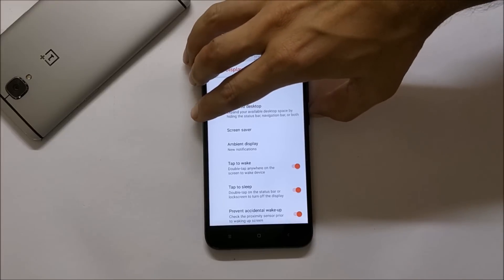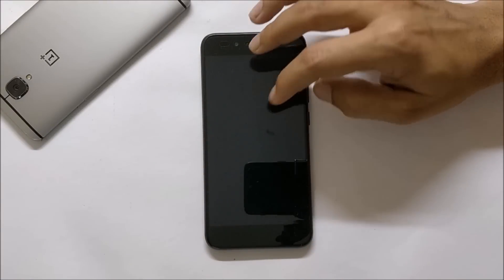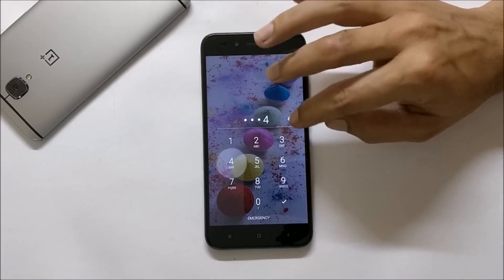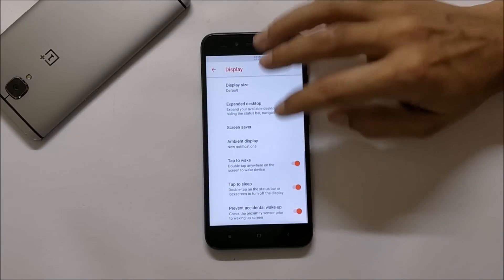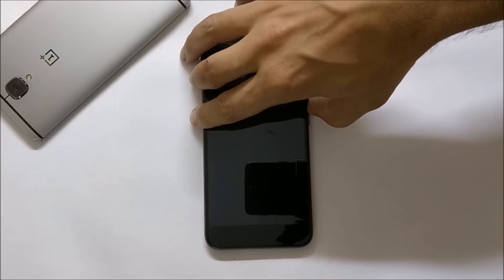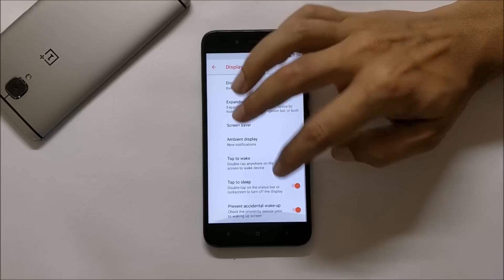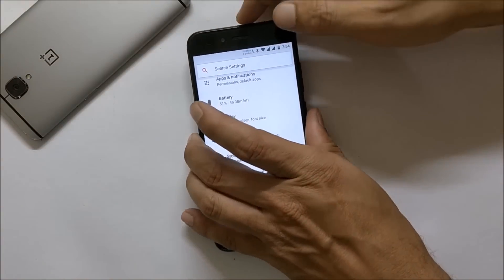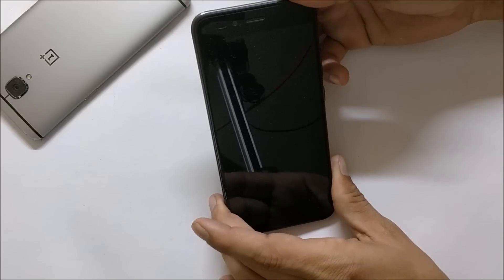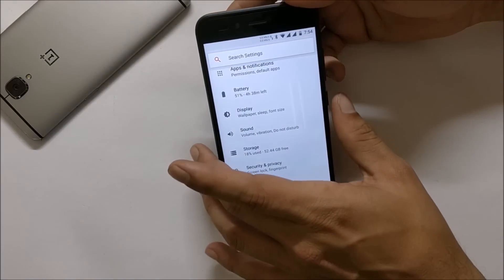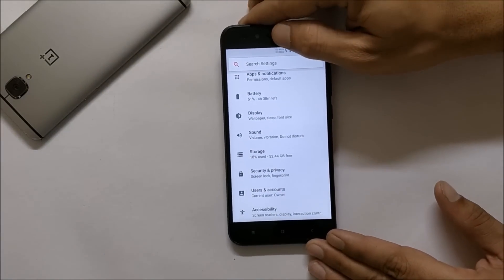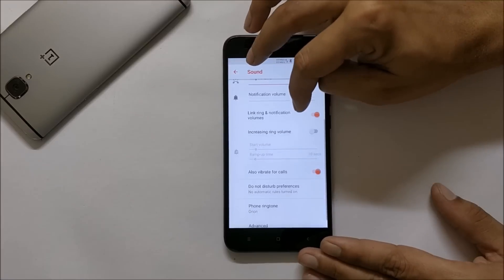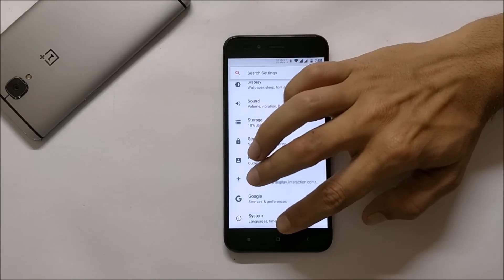Tap to Wake is not working — let me switch off the screen and once you tap it does not work, so this is the second bug I found on this ROM. Tap to Sleep on the status bar is working fine. Prevent accidental wake-up is also working fine. Fingerprint sensor is also working great — I just have to touch my finger and the device gets unlocked instantly.